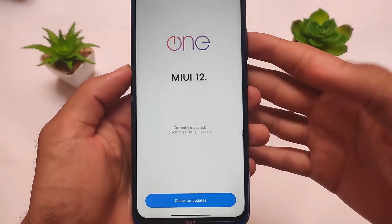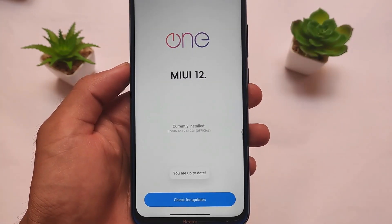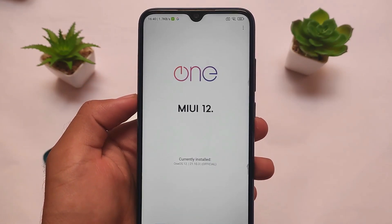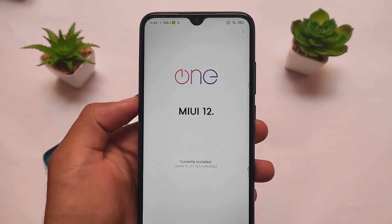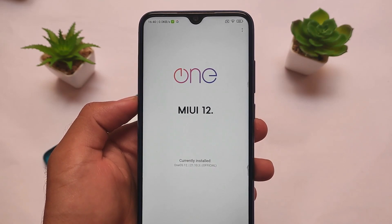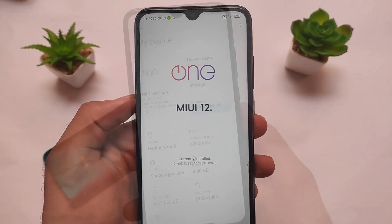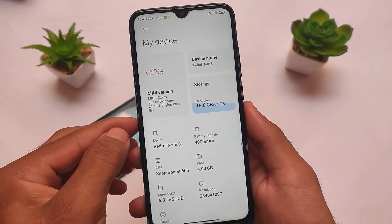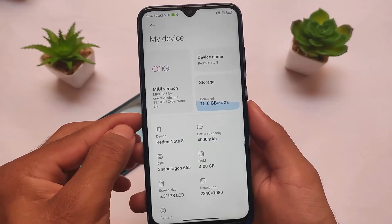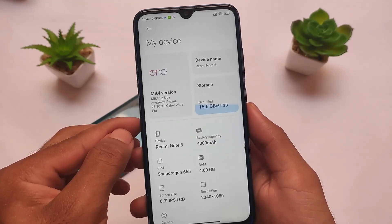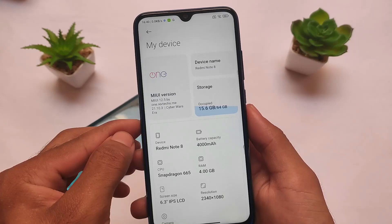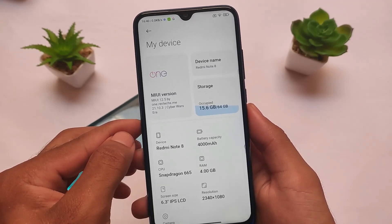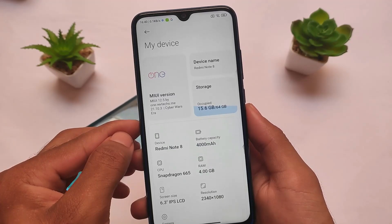Version 21.10.3 official is here. By the way, it's based on the latest stable version for MIUI 12.5 China Stable. Yes, some features are not there, some features are there, and some OneOS interesting options are also there. This is the version we are talking about — MIUI 12.5 by one.reptix.me. They have improved a lot and added a lot of things, which we're going to talk about in this video.